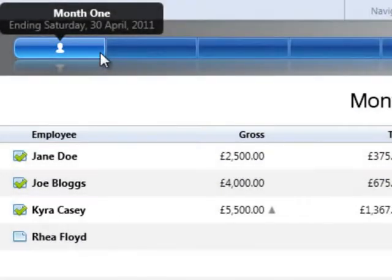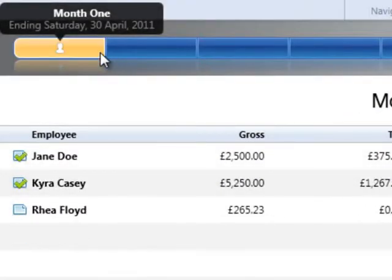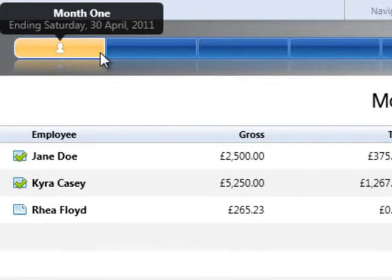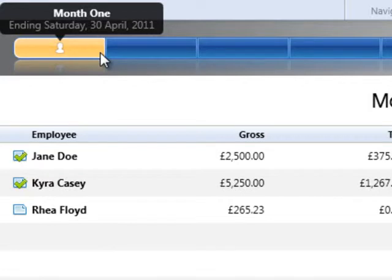After setting up the employee details, click the Payroll tab and select the employee or director's starting period on the payroll schedule. Process their pay for this period, then continue to process each period thereafter until their pay details are up to date.